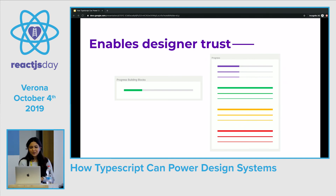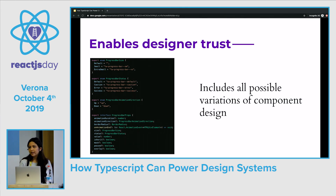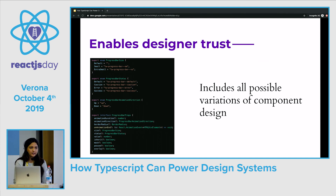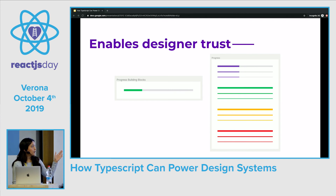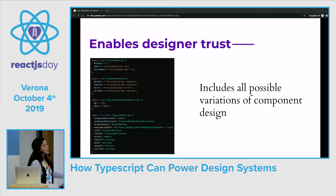TypeScript also enables designer trust. Take a component design as simple as a progress bar. With the combination of interfaces and enums, the components can include all of the possible variations of the design. The developer can easily get the design right without having to rely on copying and pasting code or knowing specific class names. The IDE will also include all of these values through autocomplete and smart suggestions, so designers don't need to redline their specs and developers know what exact possible variations they could choose from. For example, when referencing the progress bar, there are only four types you could reference: default, caution, error, or success — and that's baked into the IDE.